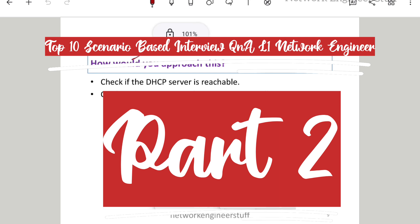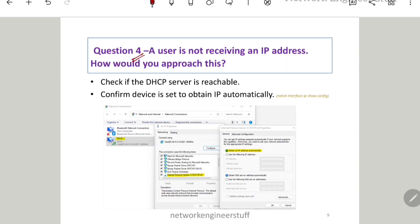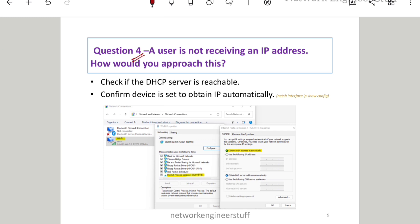Question number 4: a user is not receiving an IP address — how would you approach this? Let's say you're a network engineer and a user comes to you saying they're not able to get an IP address on their Windows laptop or desktop. So what will you do as a network engineer? Whenever an IP is not getting assigned or received, the very first thing that should come to your mind is DHCP.